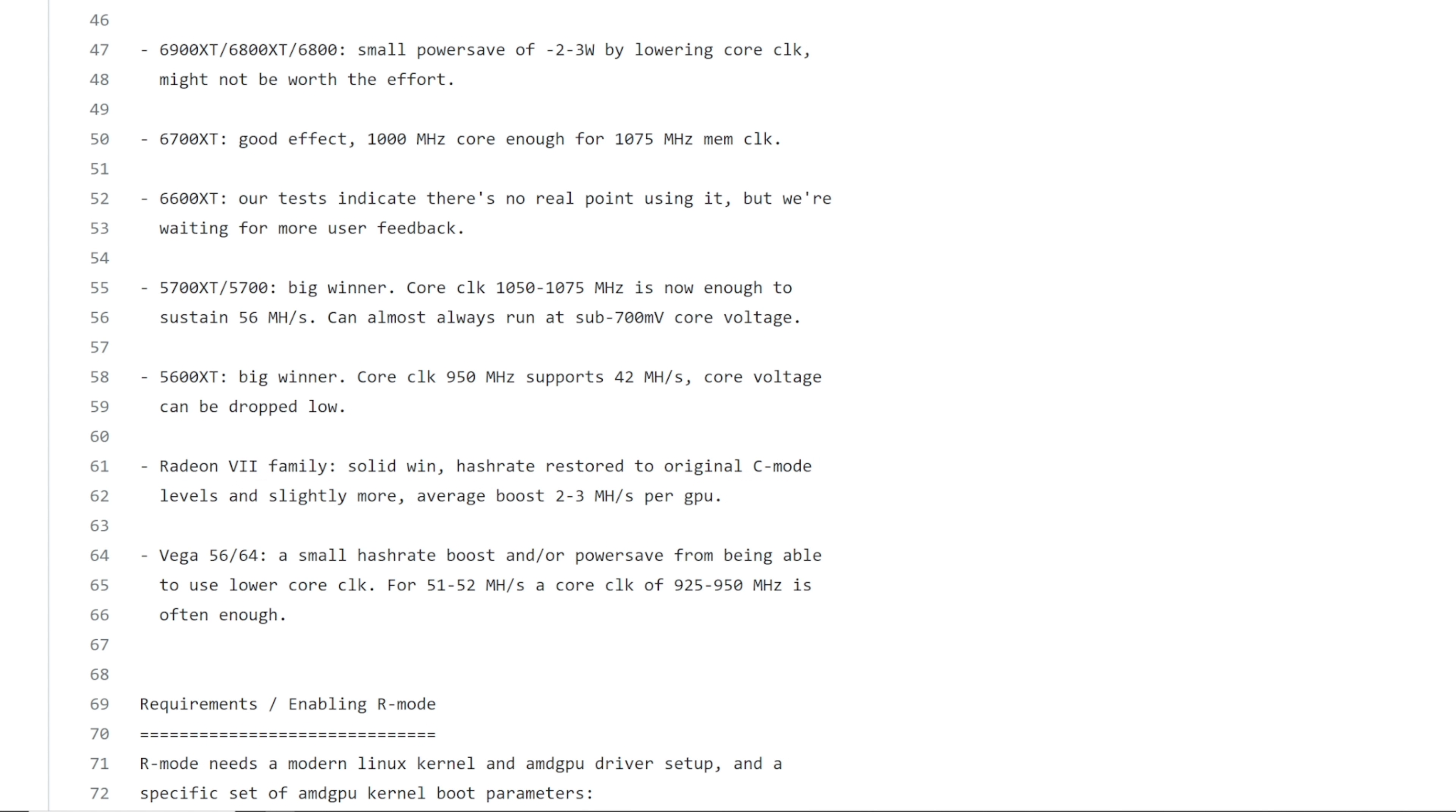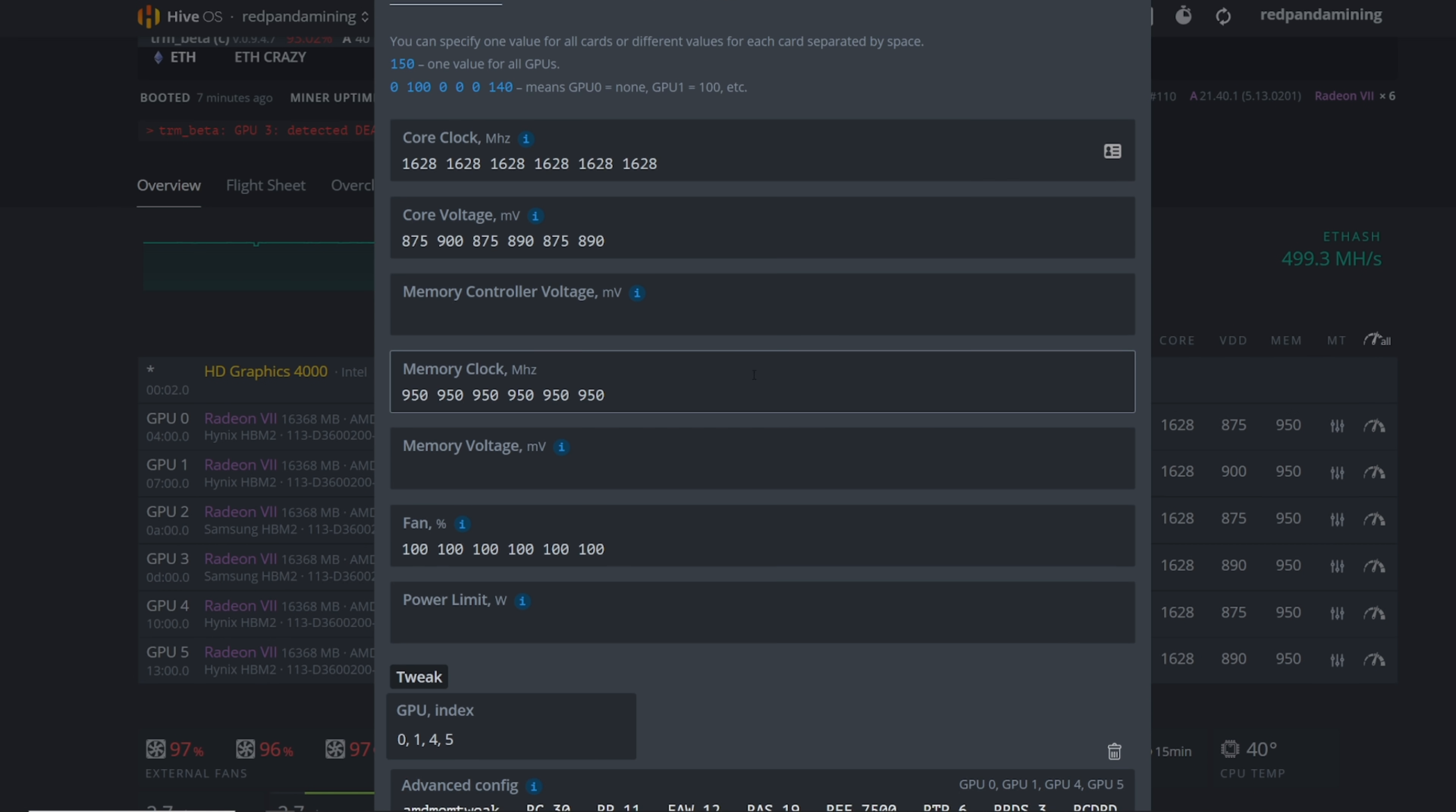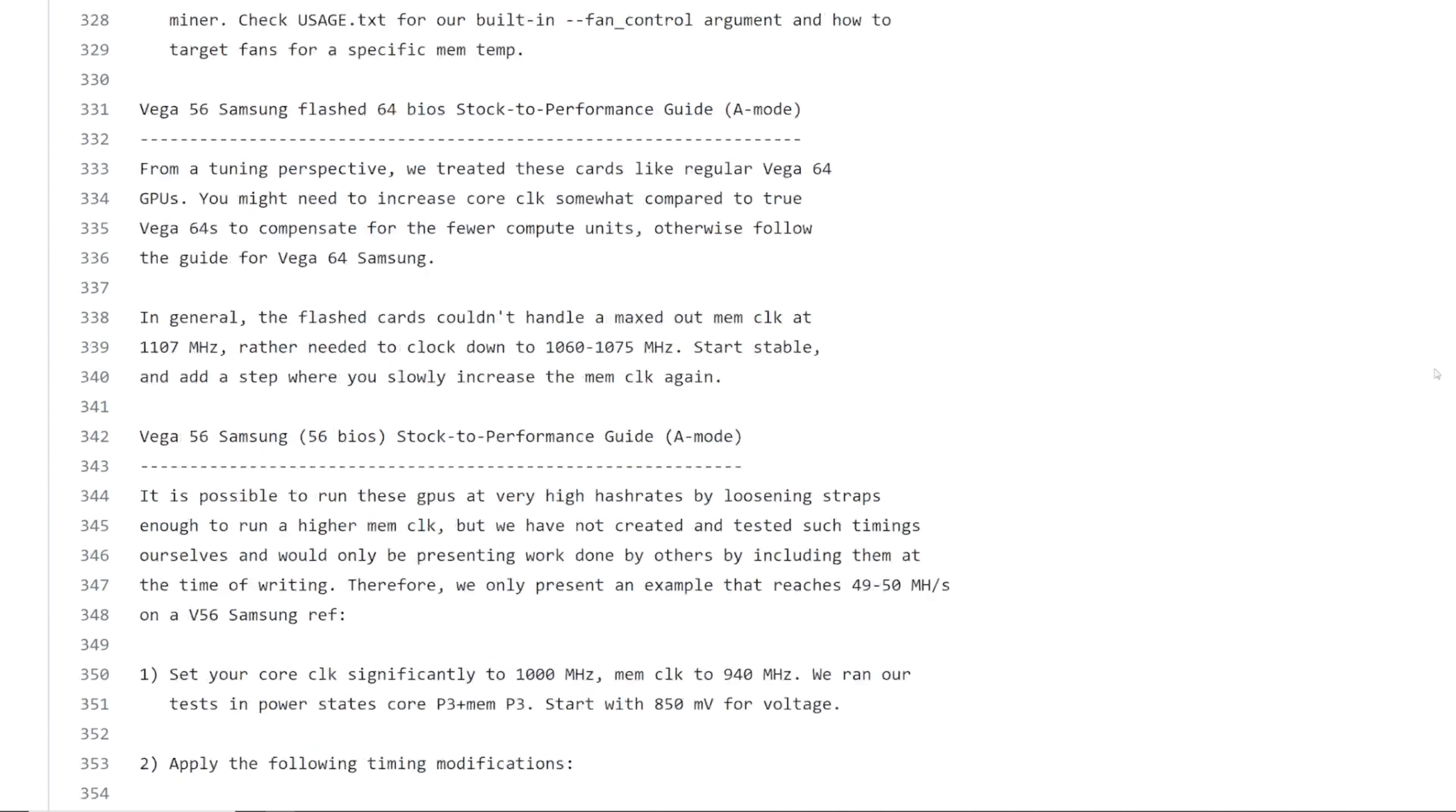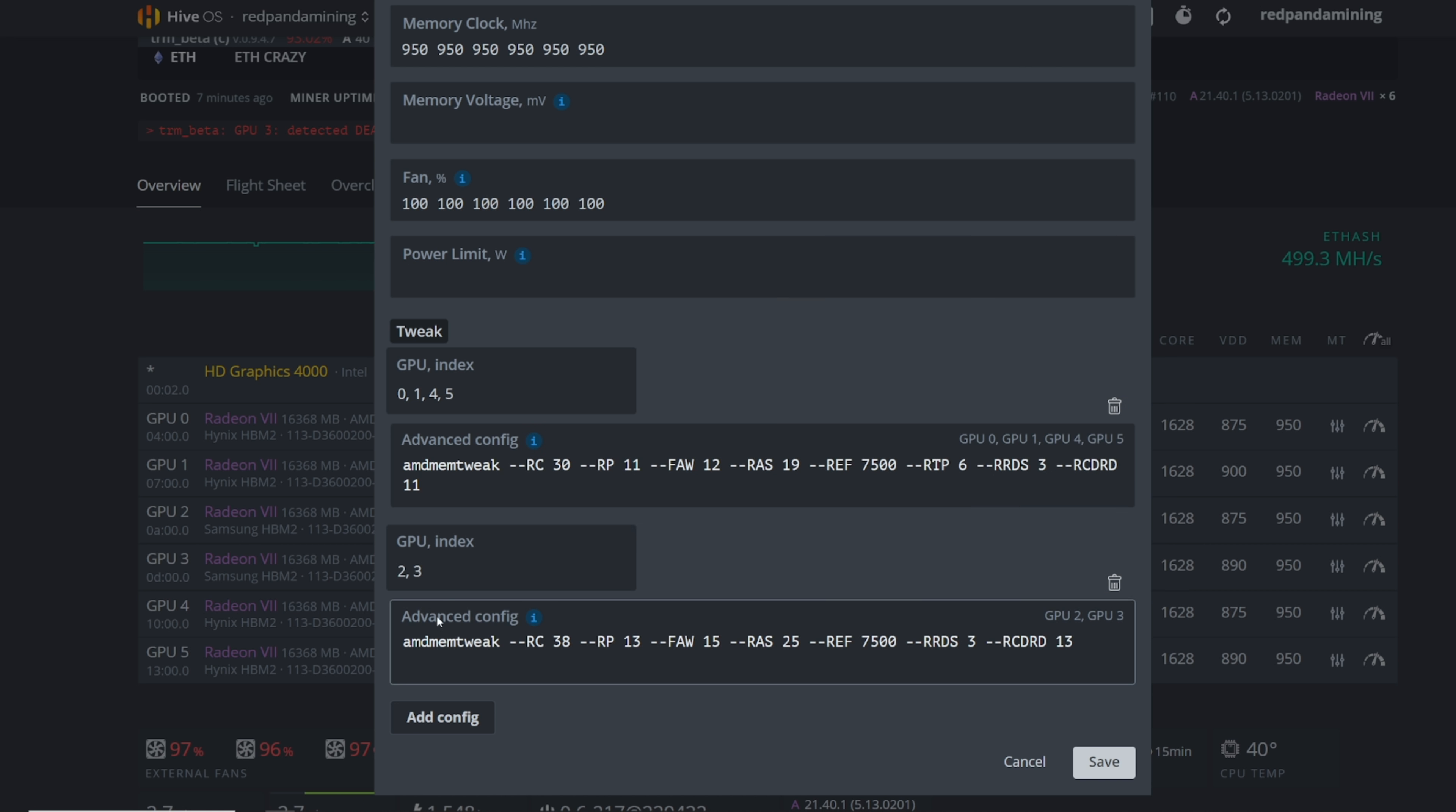Now, Radeon 7 family, solid win, hash rate restored to original C mode levels and slightly more average boost is two to three mega hash per GPU. And I'll show you guys that right now. So here's my Radeon 7s. Let's see if it crashed. Nope. So I'm getting 99, 100 mega hash. Now it looks like my Samsung memory Radeon 7s with HBM2, they're not doing that great. But here are my settings here. You guys can free spam this for anyone that has Radeon 7s. Plus we are also doing the AMD mem tweak. This is very important to have. And there is a doc here, like a read me on how to do this. I'll have this link down below for those that have Radeon 7s and want to do that type of tuning. There are certain memory tweaks you can use, but freeze frame this, I'll have it here as well here. You can just see what settings are being used for my Hynix memory Radeon 7s and my Samsung. My Samsung ones are two and three here. And then my Hynix ones are zero, one, four, and five on my Hive OS rig here.